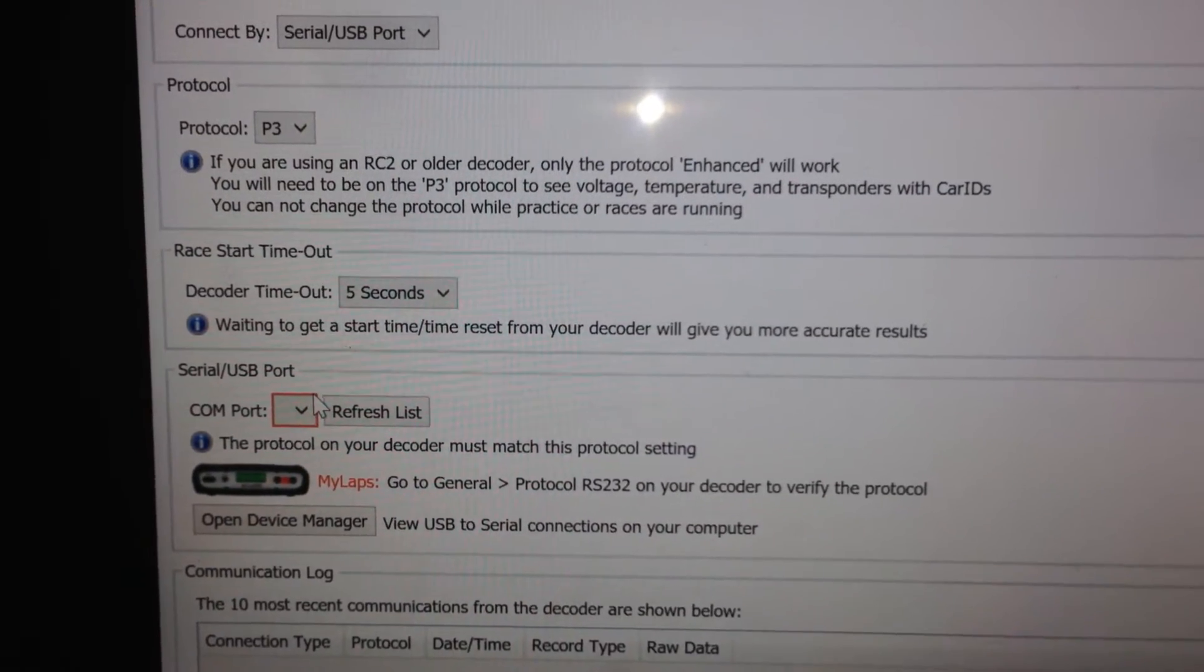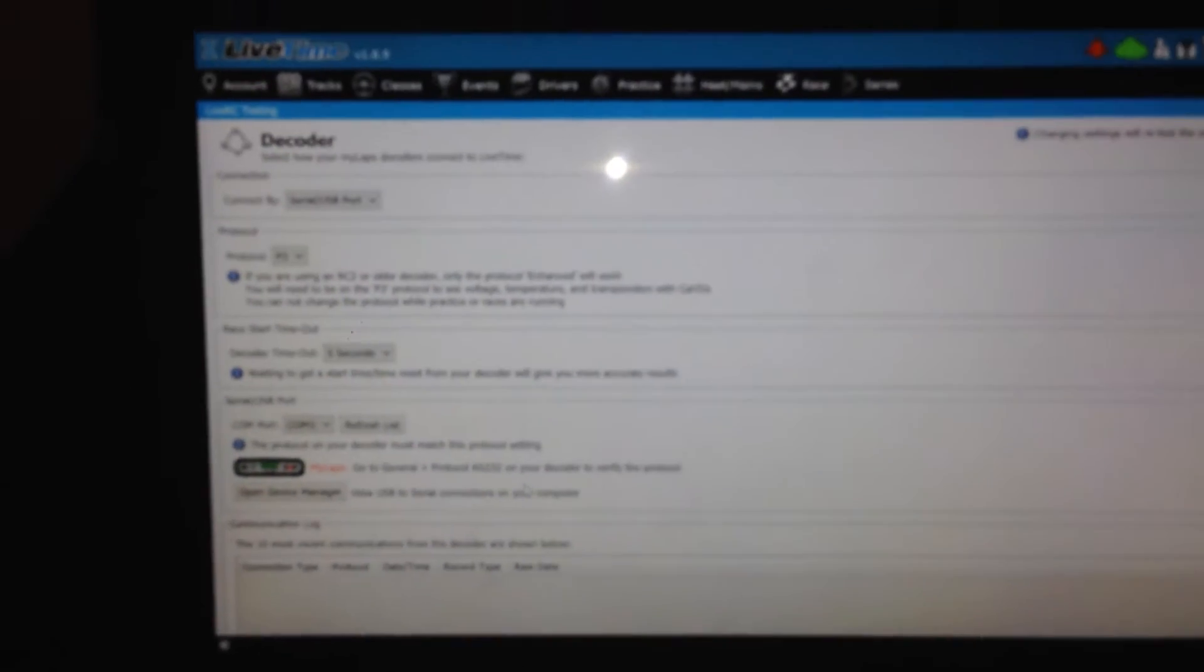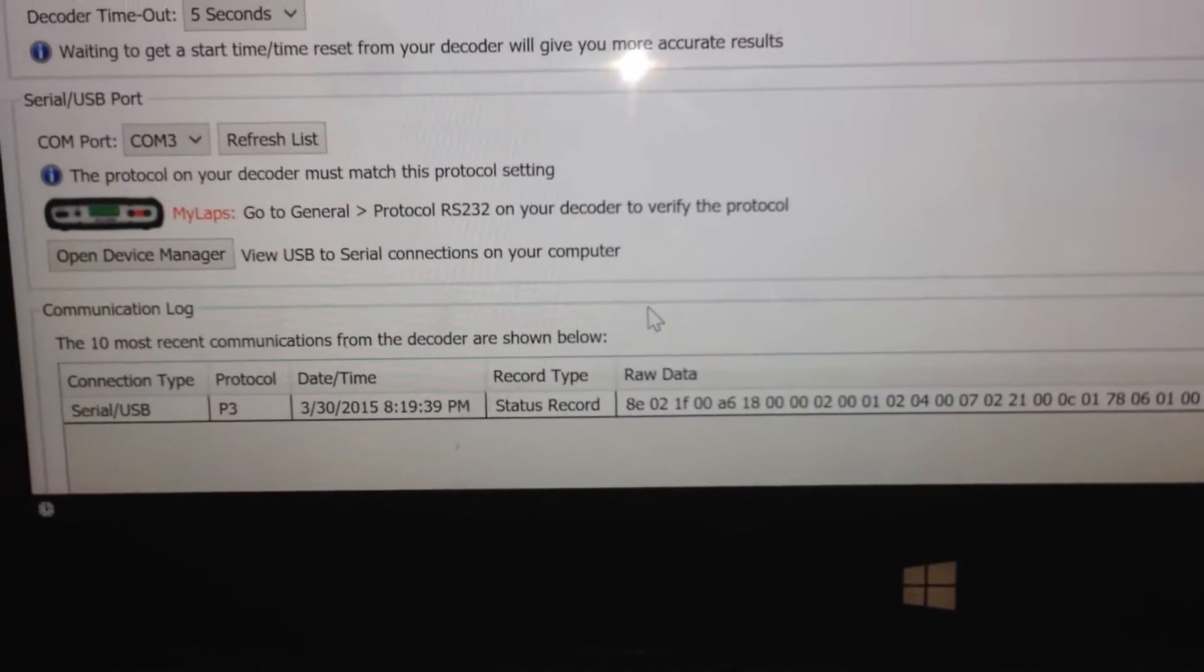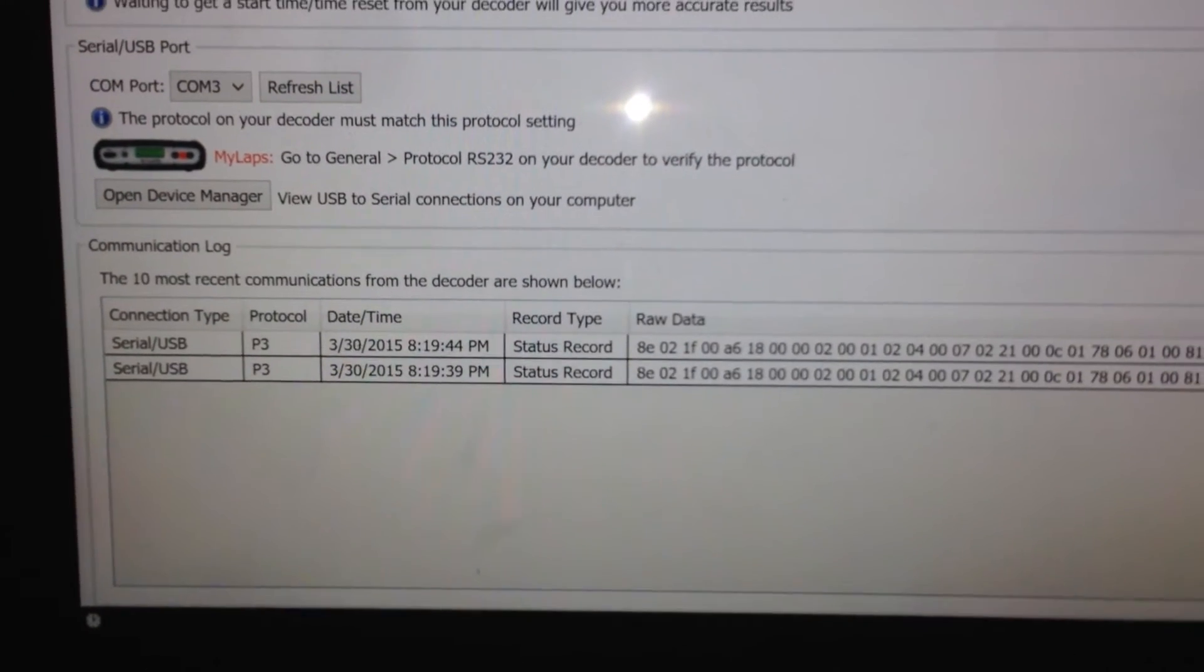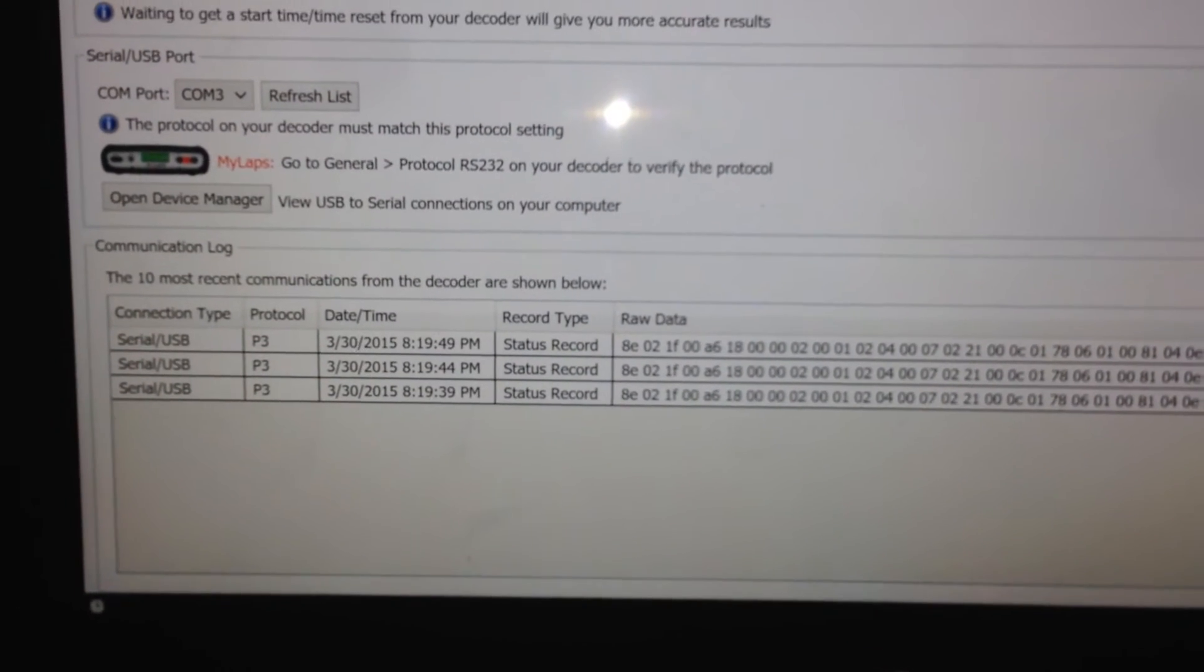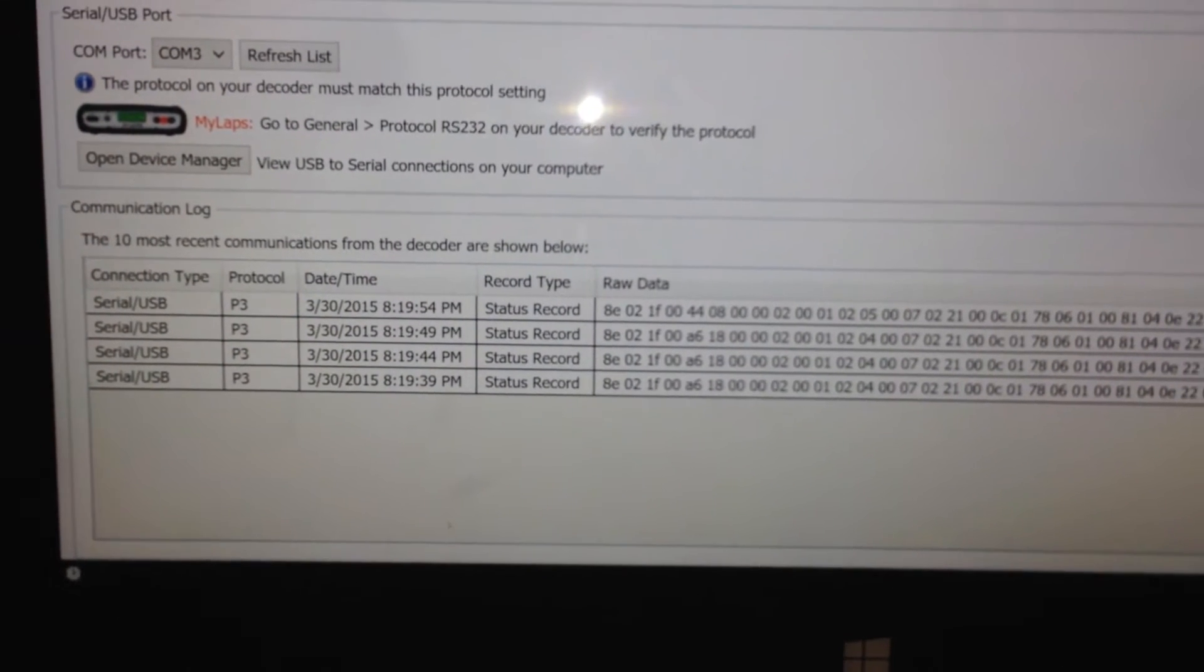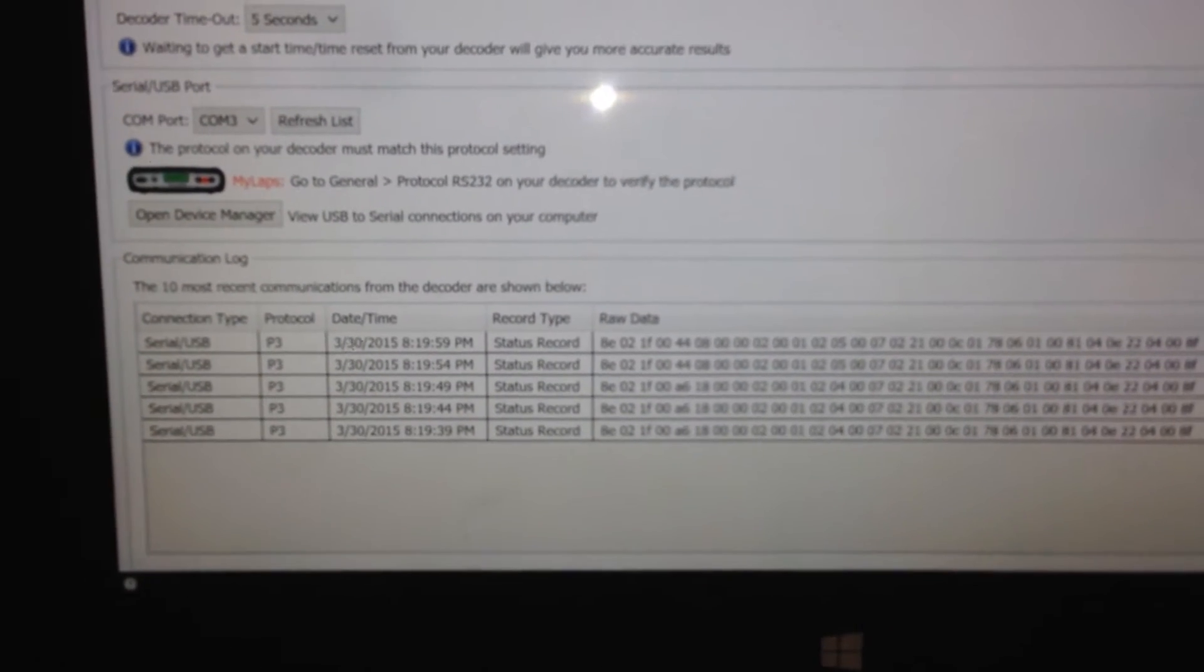And on the drop down, the only COM port I have available here on this computer is COM 3. And if I click on it, give it a moment to communicate, and it will start talking. And you'll know that it's starting to talk because you'll start seeing status records come in through here. So without even having to have somebody cross the loop or anything like that, every five seconds, the MyLaps decoder will send a ping to your computer saying, hey, new status, I'm here, and it will continue to do that. If you see this, you know it's good to go.